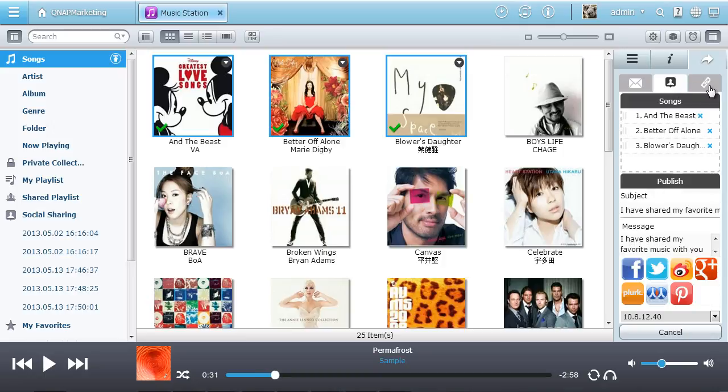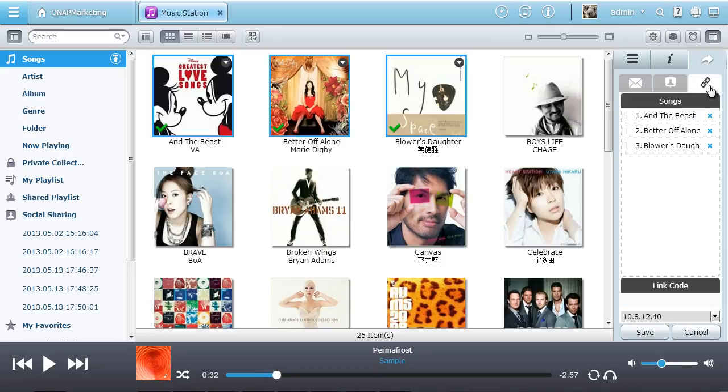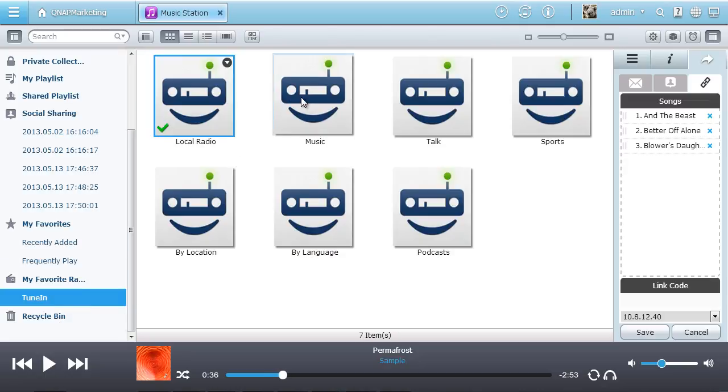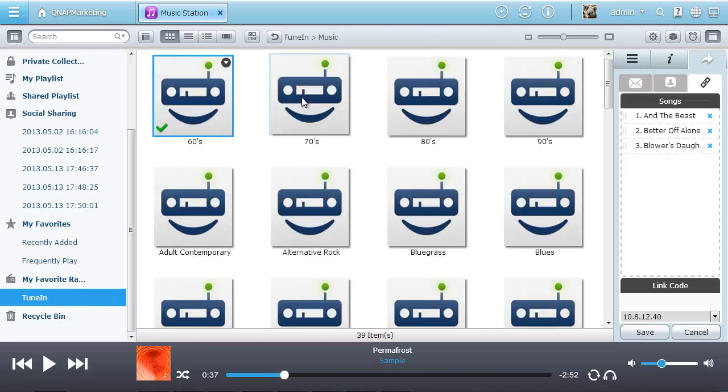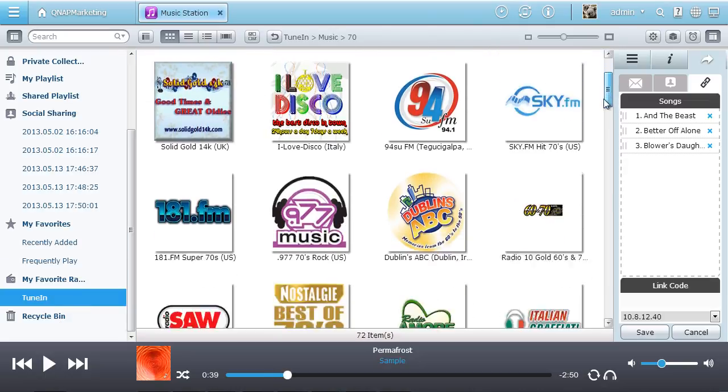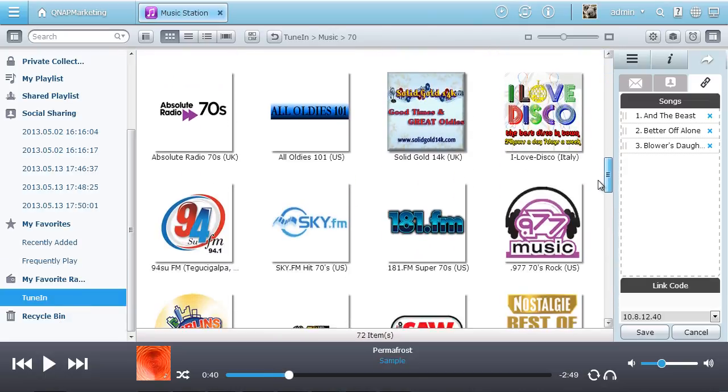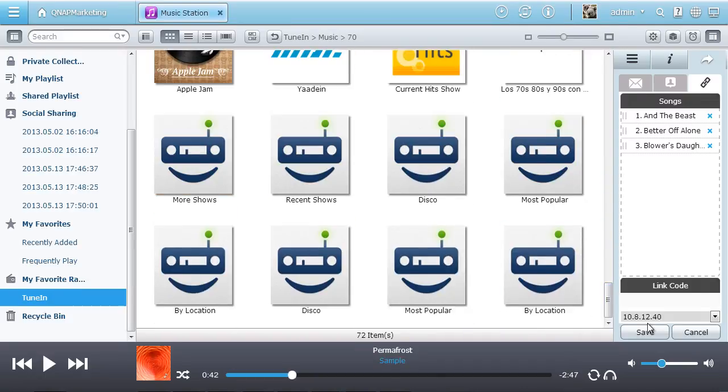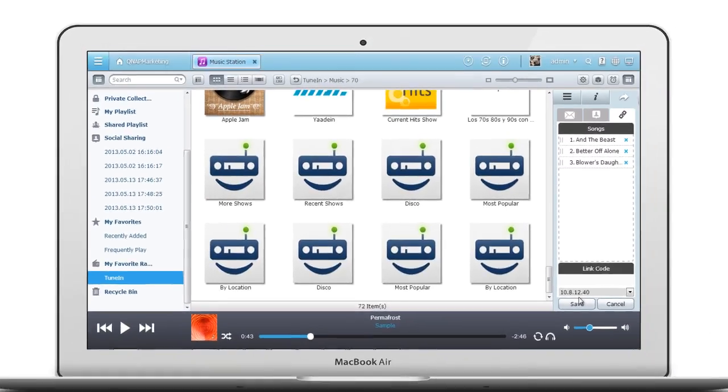What's more, the inbuilt internet radio stations deliver thousands of local and global online radio programs for you to listen, and it's all free.